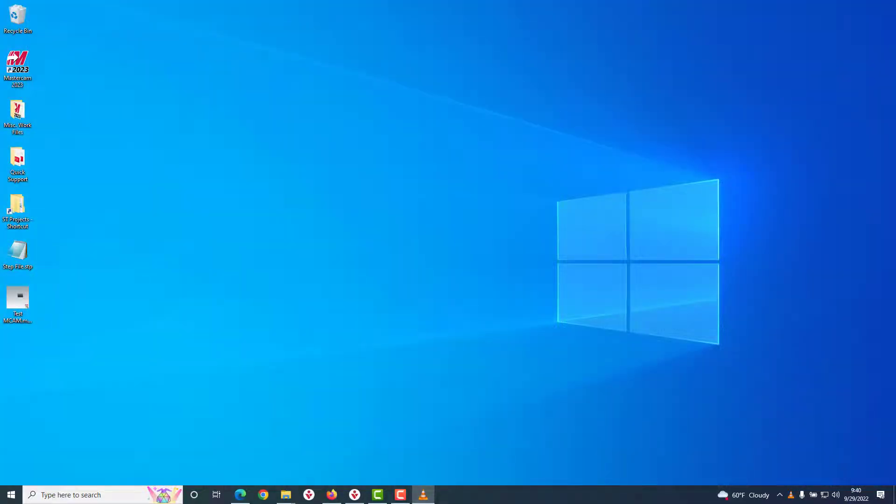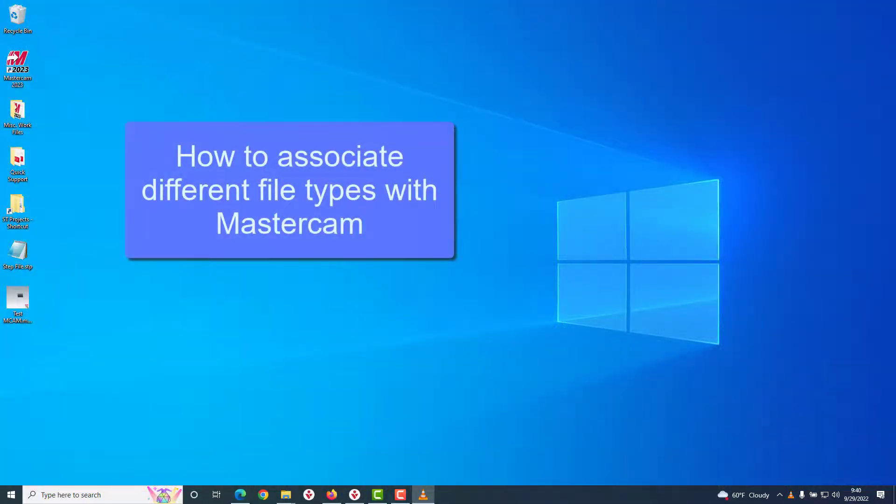In this month's Streaming Teacher Tech Tip, we'll be showing you how to associate different file types with Mastercam.